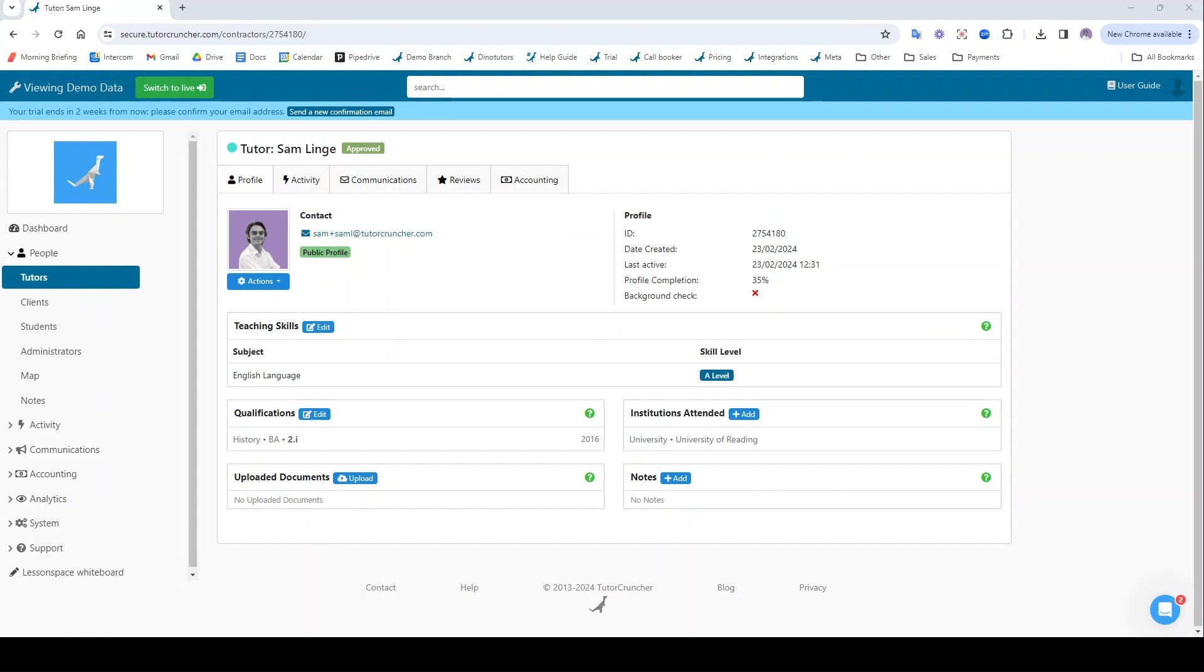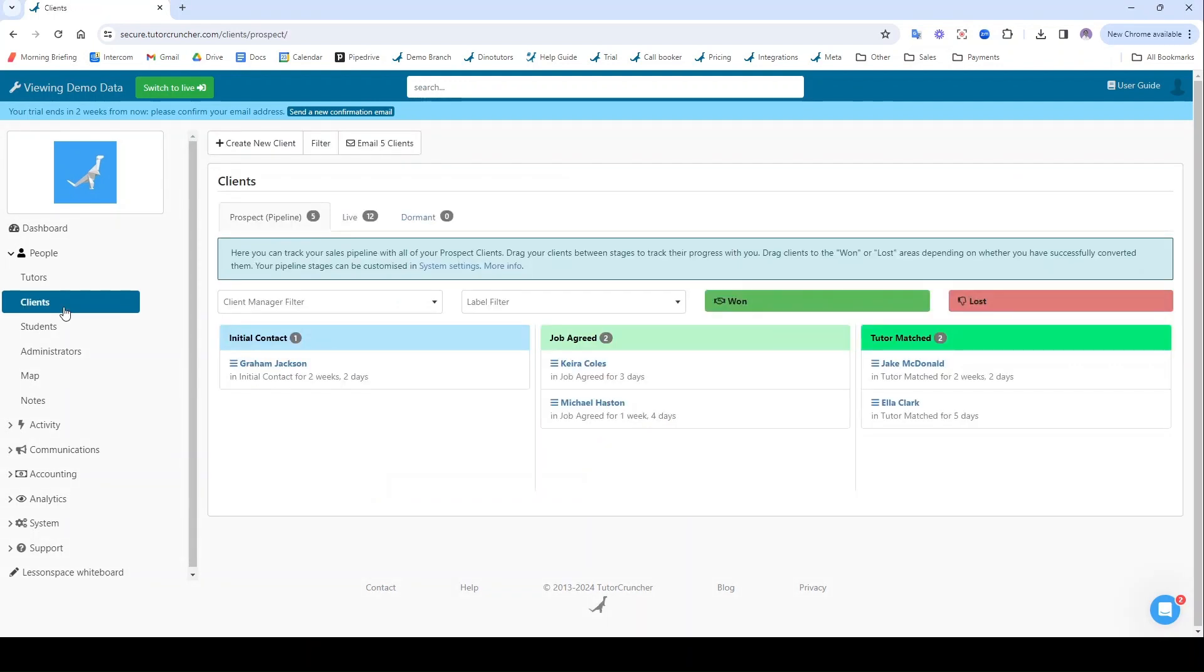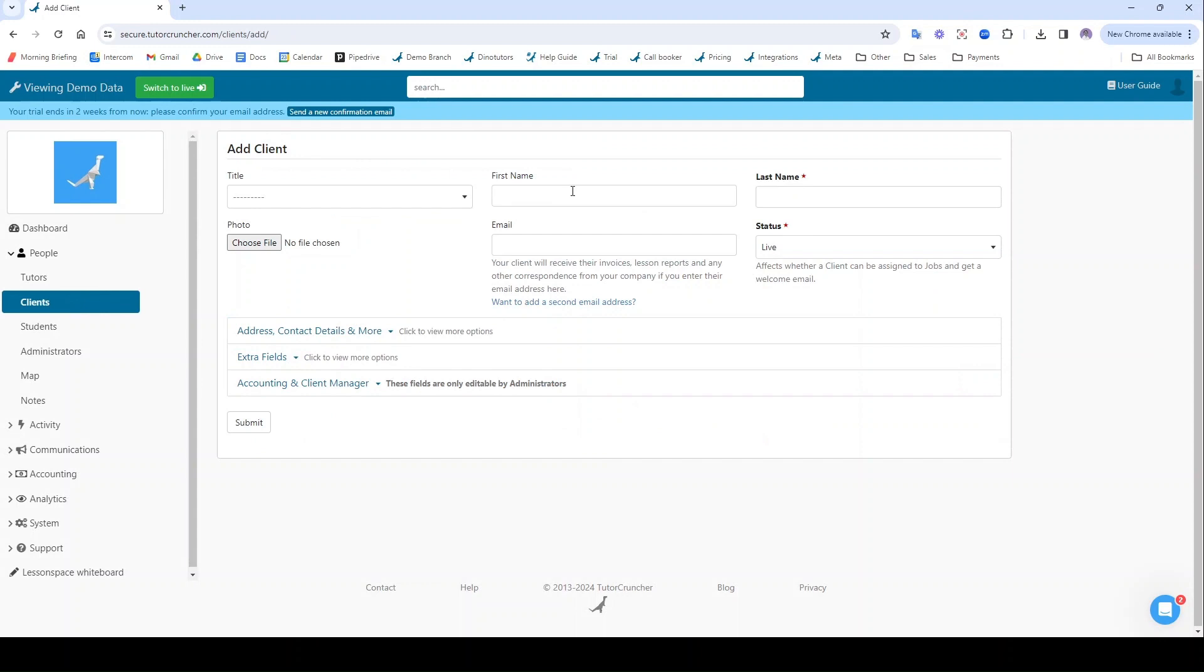The tutor profile has been created, so now I'm going to add in my first client. To do that I'm going to navigate to clients and I'm going to click create new client, and again I'm going to add their name.